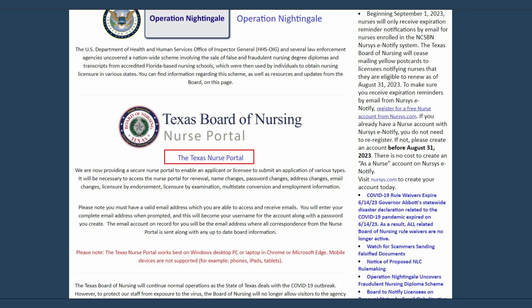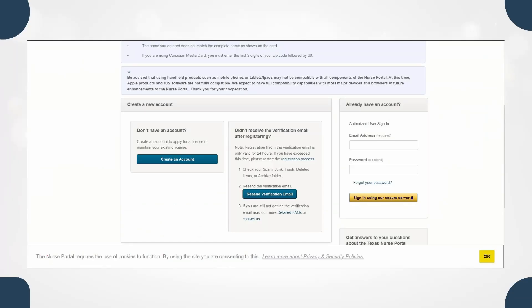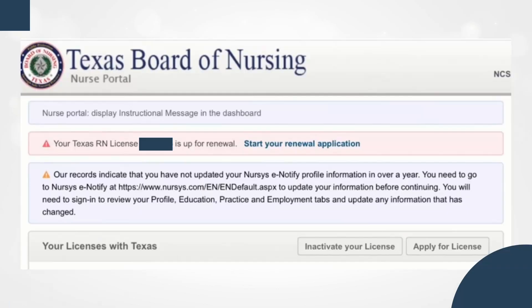After that, this page is going to come up. You just scroll down and press on the Texas Nursing Portal, and it's going to take you to this website. If you don't have an account you just have to create one; if you have one you can just sign in.